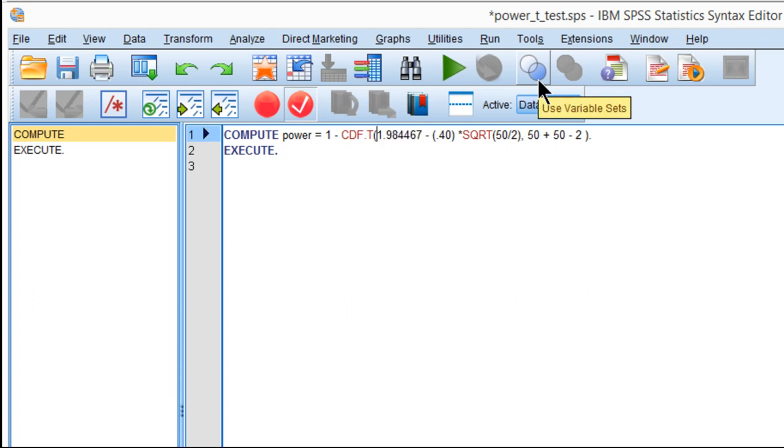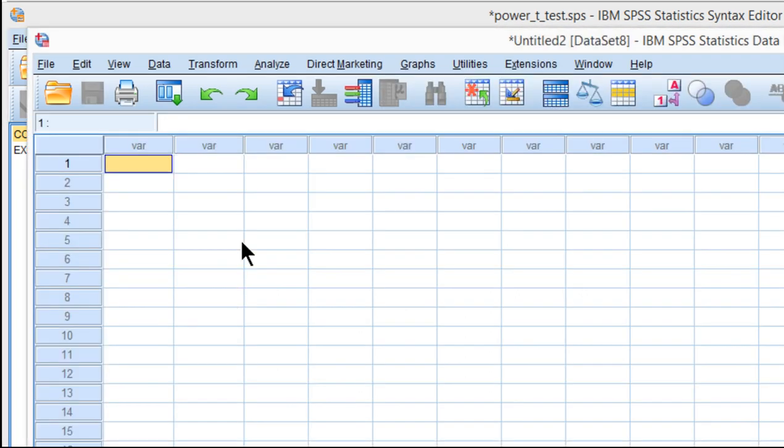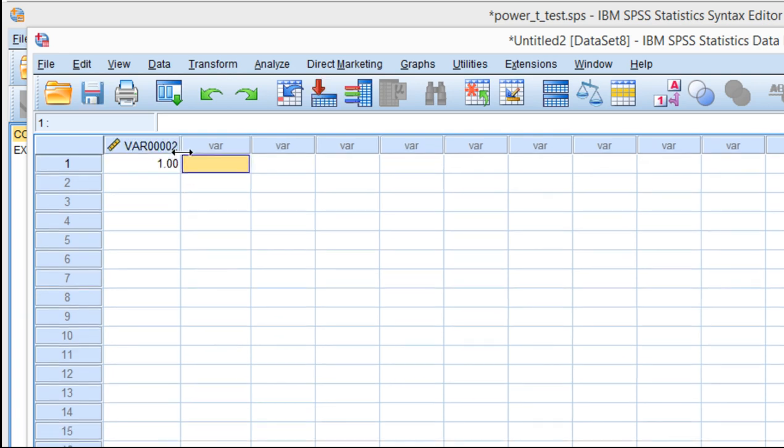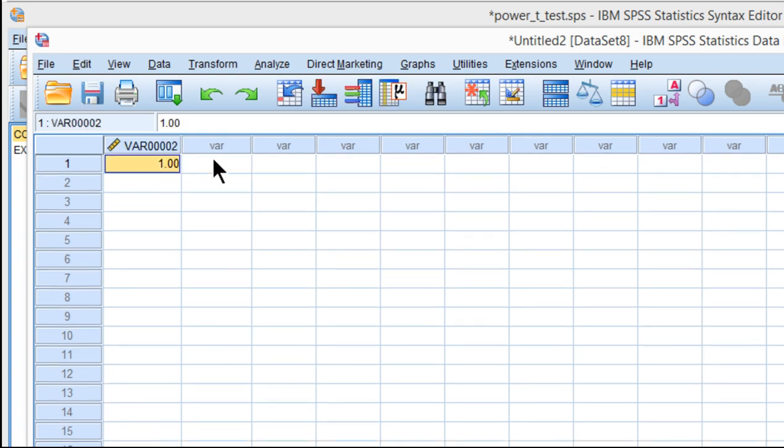If I run this syntax, I'll get an estimate of power. You have to make sure you have one column of data that's active. Just put in any value, like 1, and the power estimate will show up in this column. Now I click on Run.